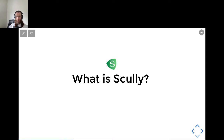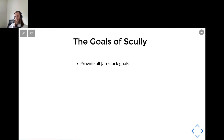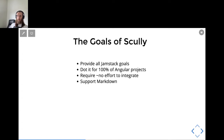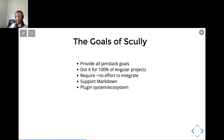So that was about Jamstack. What is Scully compared to Jamstack? Scully is a static site generator. The goal of Scully is exactly to support all the Jamstack goals. In addition, Scully is made for Angular, so it should work for all Angular projects in a very simple way. Additional benefits of Scully: it supports Markdown, so when you have Markdown files they can easily be generated to HTML in your Scully application. And you can also extend Scully with different sorts of plugins.